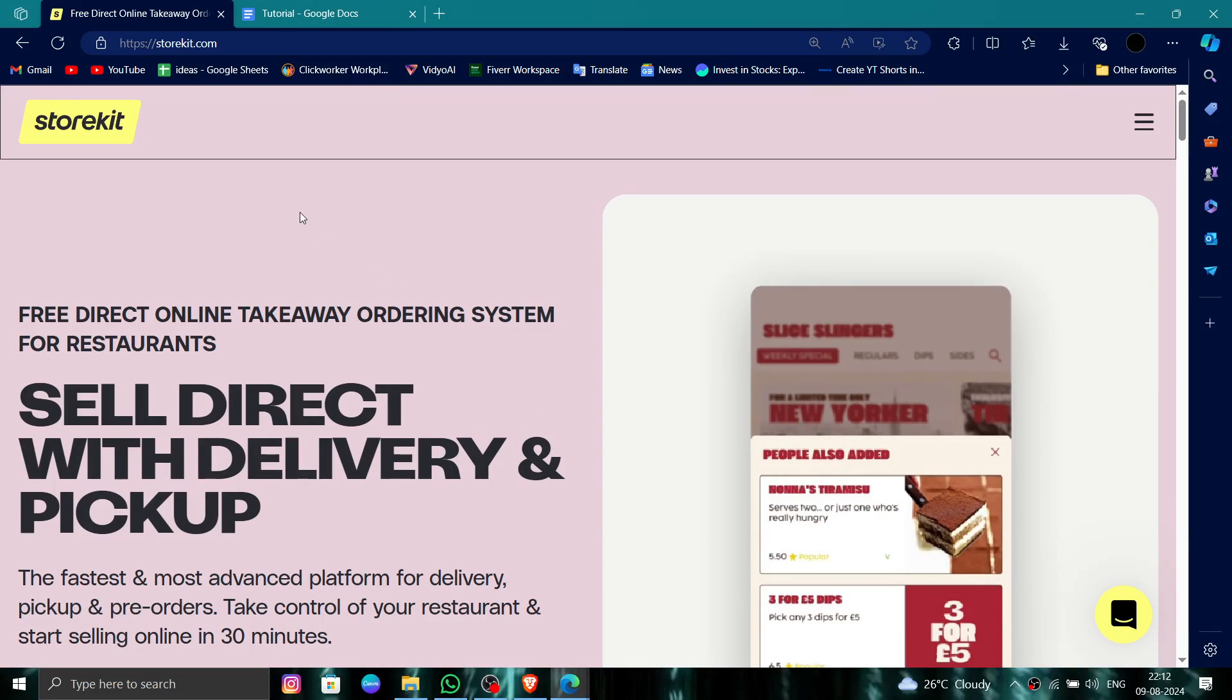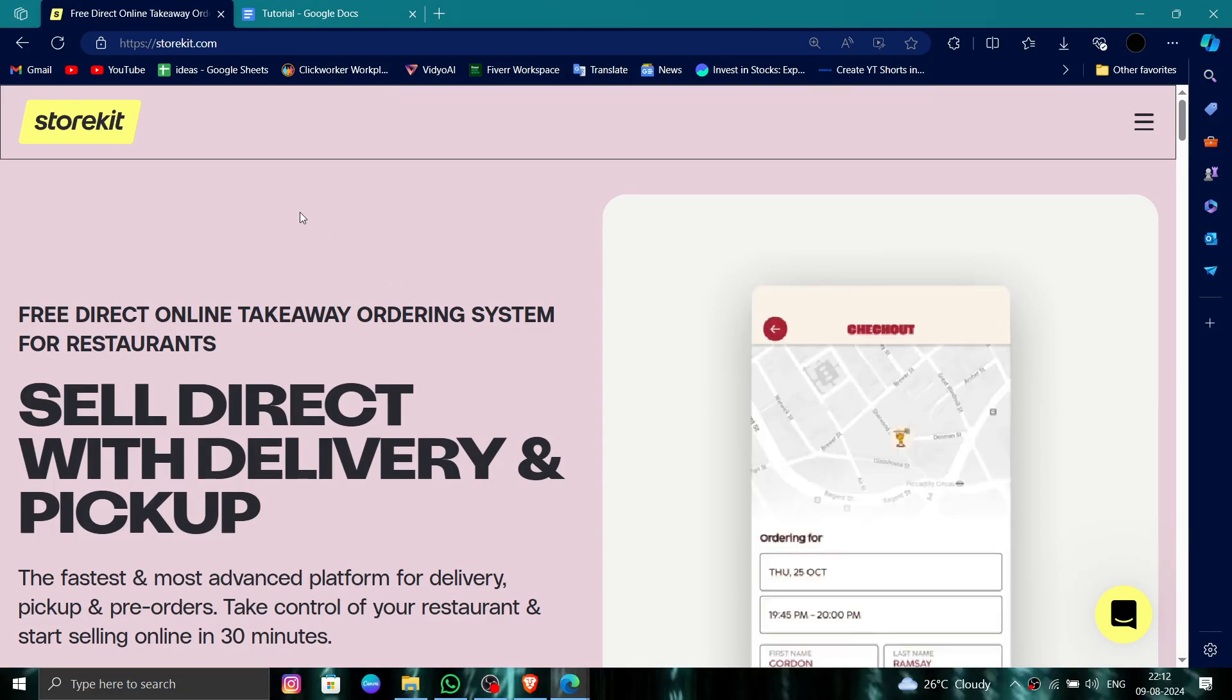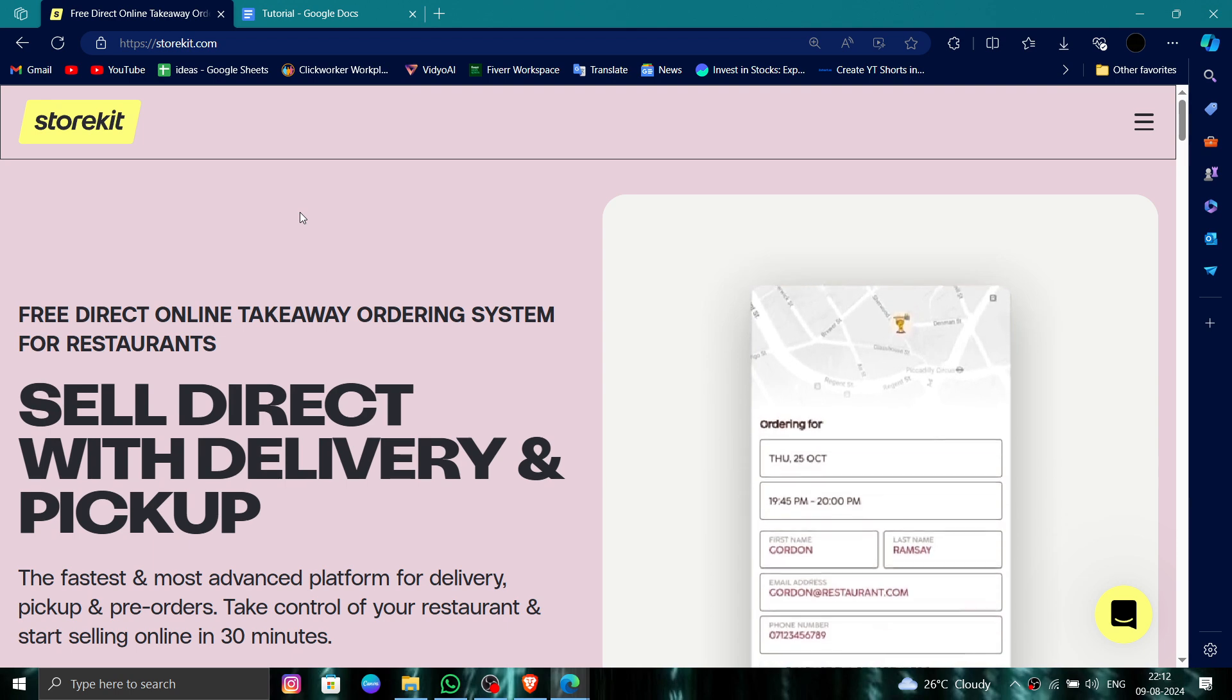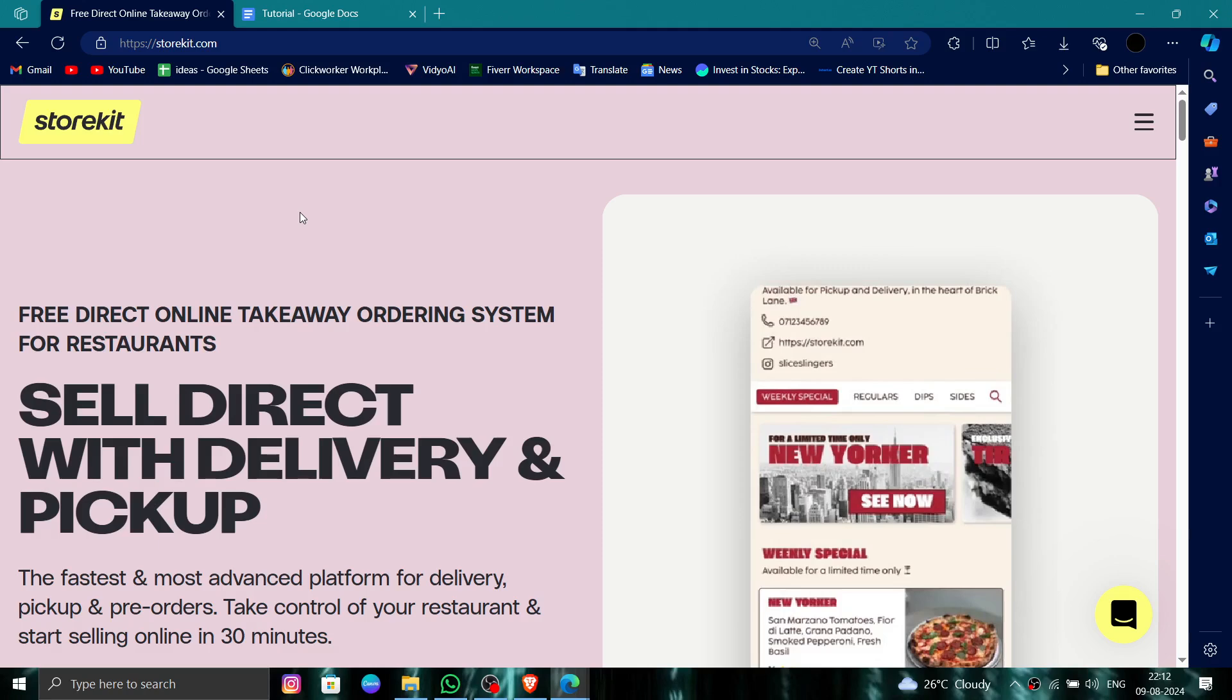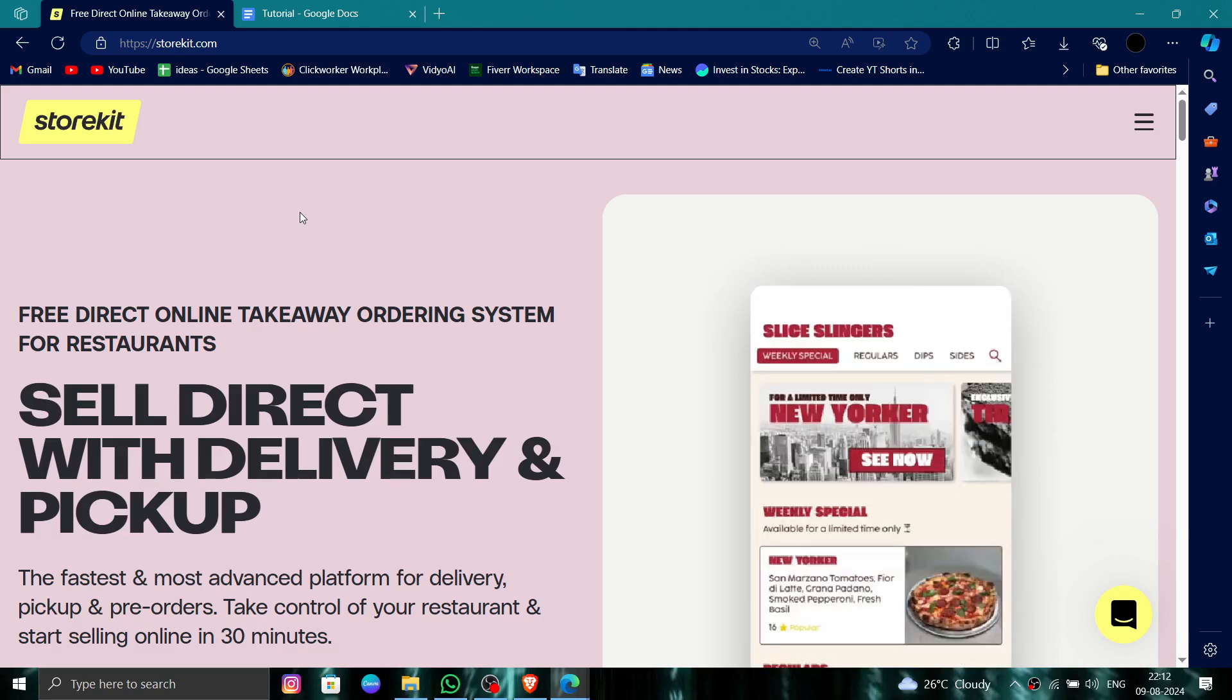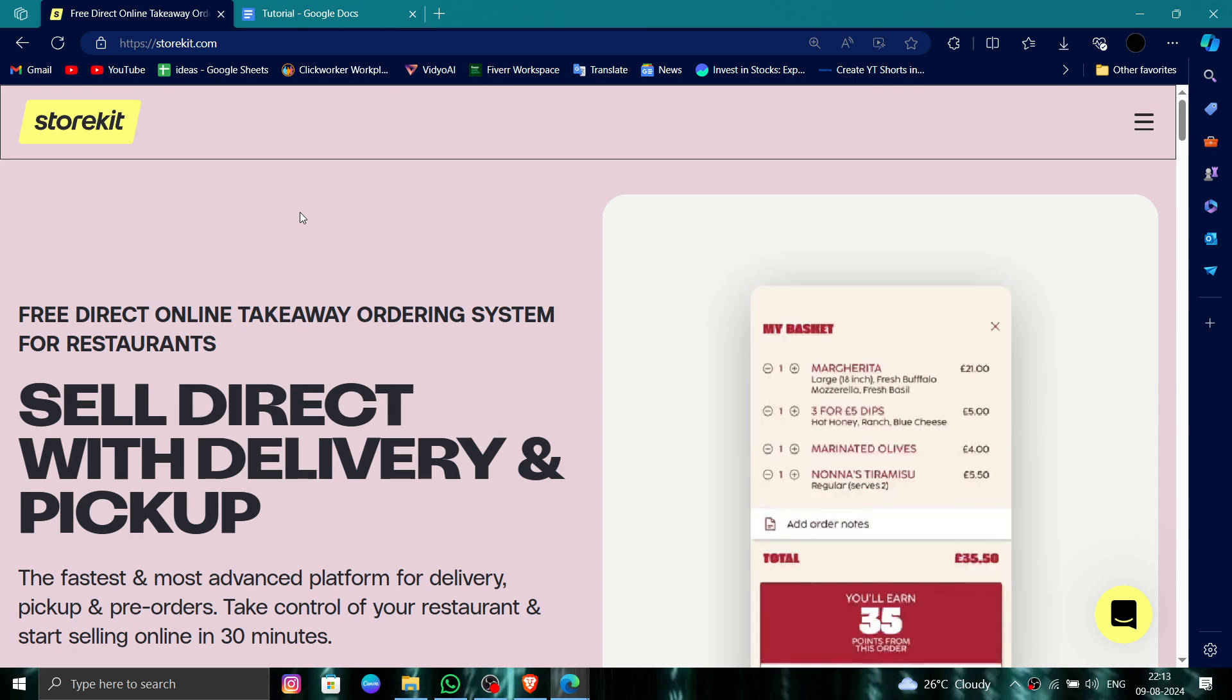Hello and welcome back to my channel. In today's video, I will show you how to delete, remove, or uninstall the Storekit.com website account. Let's get started. To do that, you have to follow these easy steps.